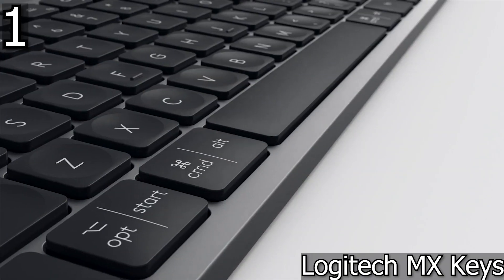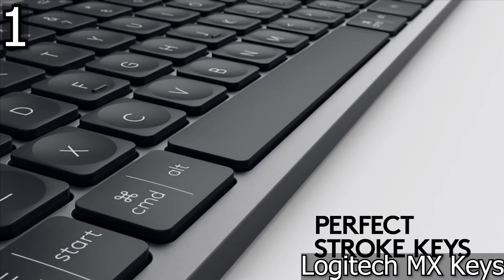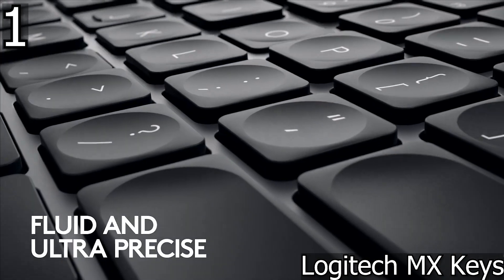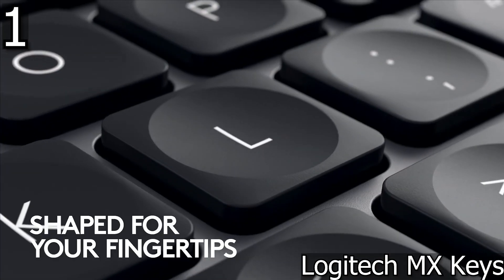Typeable keys are designed to fit the shape of your fingers, while improved key stability reduces noise, while maximizing responsiveness.